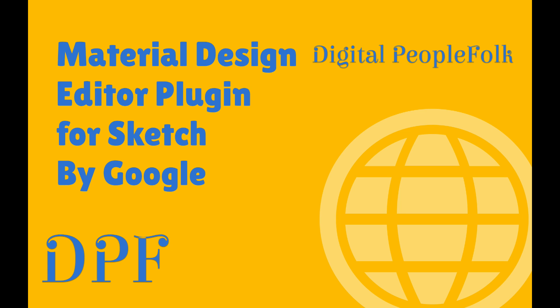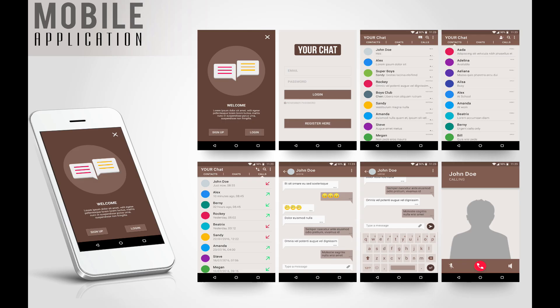This is Craig in Tokyo for Digital People Folk and today I want to go over how to use the Material Theme Editor plugin for Sketch by Google.